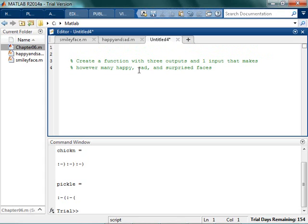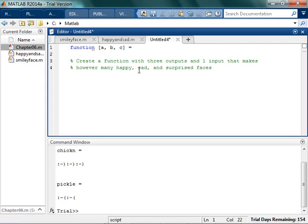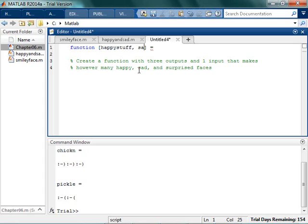If you've got this working, generally remember the first thing that you do when you create a function is you write the word function. So three outputs means I'm going to have A, B, and C, or they could be called anything. They just can't be called 1, 2, and 3. They could be called like happy stuff, sad stuff, and surprise stuff. I don't know what a surprise face looks like. We'll find out.